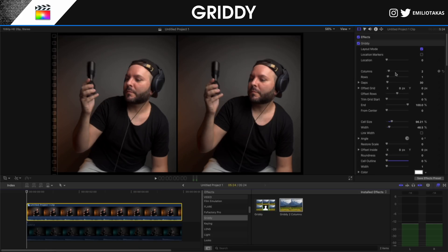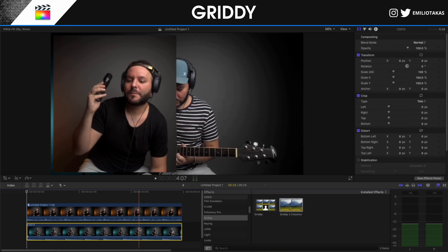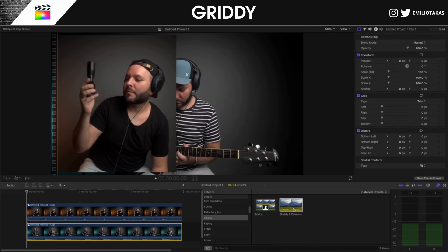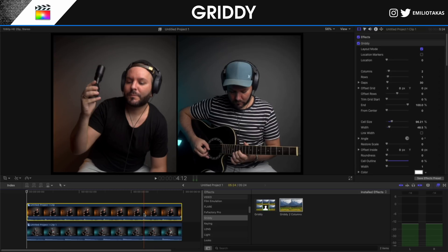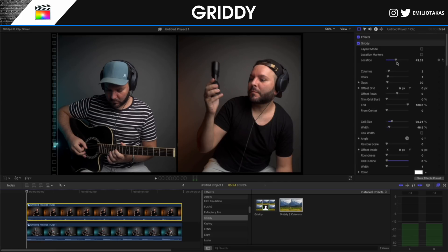Once we are satisfied with how it's looking, I'm going to disable the layout mode, enable the video at the bottom, right-click to create a new compound clip again, and then go into effects and drag the preset I created before. Now if I want the second clip to appear on the right, I go into the Inspector panel and change the location. If we have three, four, five, or six videos, we can choose the location of each video from here.